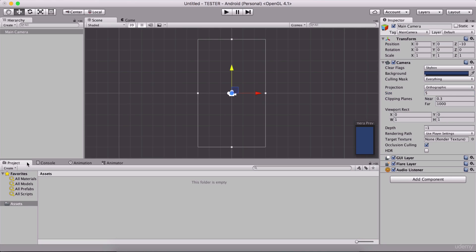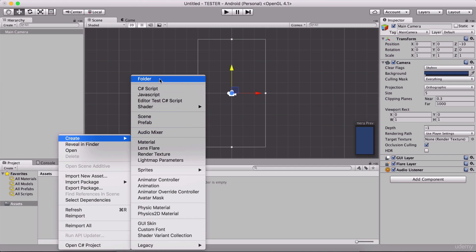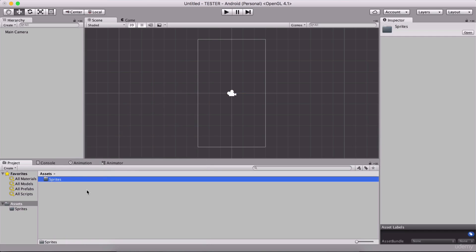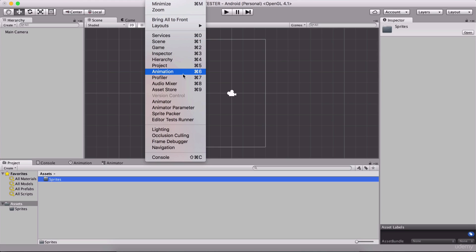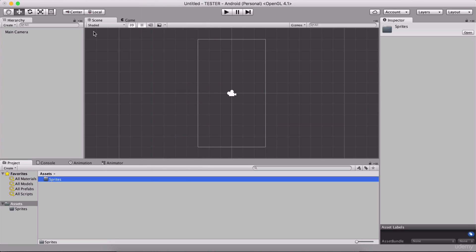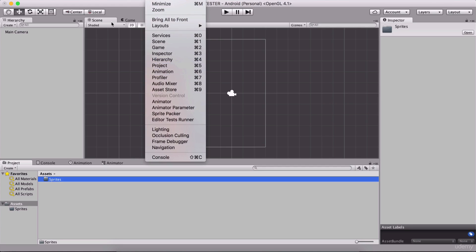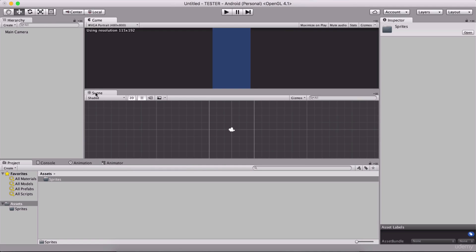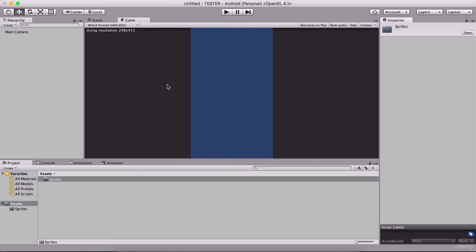Below we have the Project tab, Console, Animation, and Animator. In the Project tab, we are going to see everything that we import. We can right-click to create folders — for example, a 'Sprites' folder to save all the assets or artwork for our game. If you don't see the Project, Console, Animation, or Animator tabs, go under Window to see all the windows we can open. When you open a new tab, it will be detached, and you can simply drag it and attach it wherever you want.